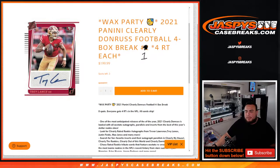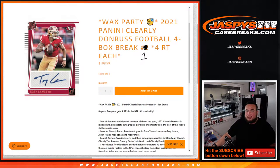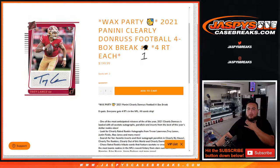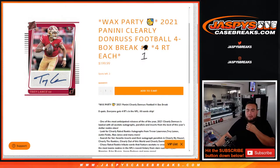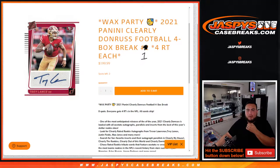What's up everybody, JZ here for Jazby's Case Breaks dot com. Wax party promo break sold out guys, woohoo! 2021 Panini Clearly Donruss Football four box break, random four random teams each, number one just sold out.